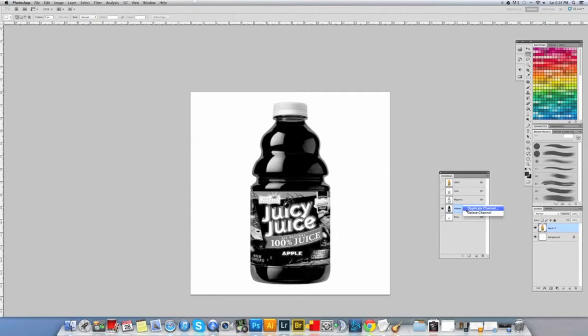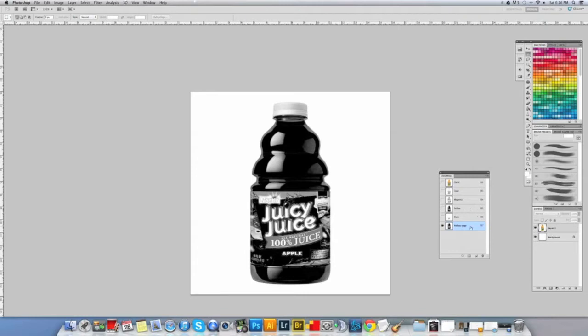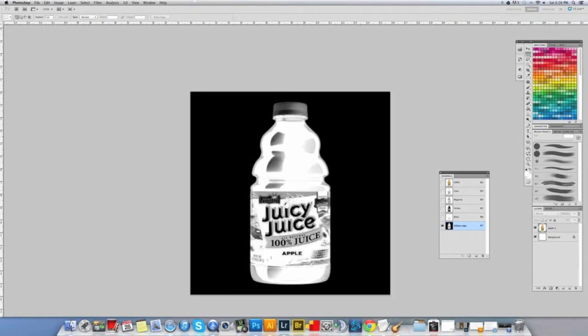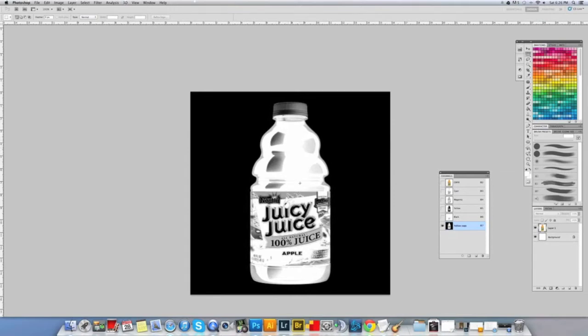So what I'm going to do is dupe this layer and make it visible. I'm gonna command I it because when you're working with a mask, the white space is the area that's used, the black space is the masked off area. So I inverted it so I made the bottle white.